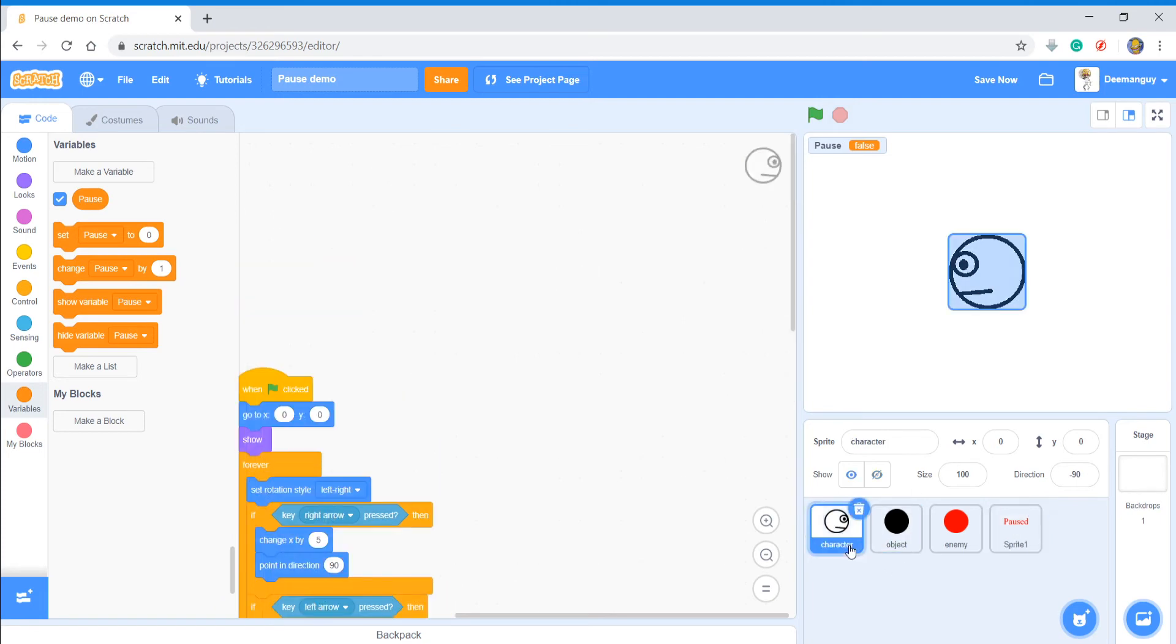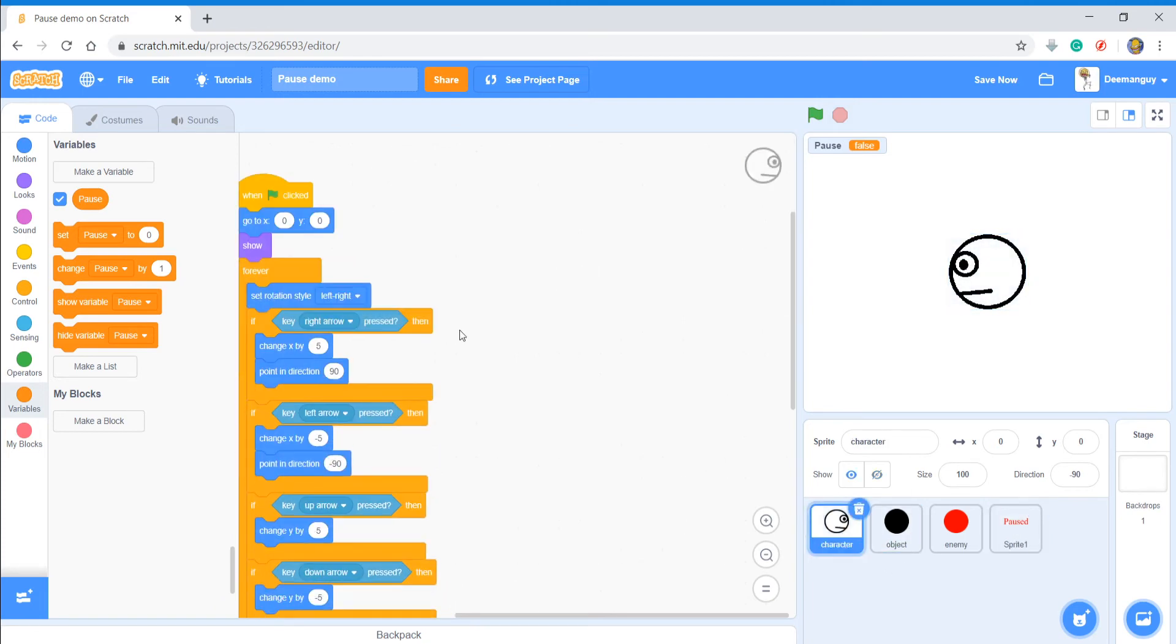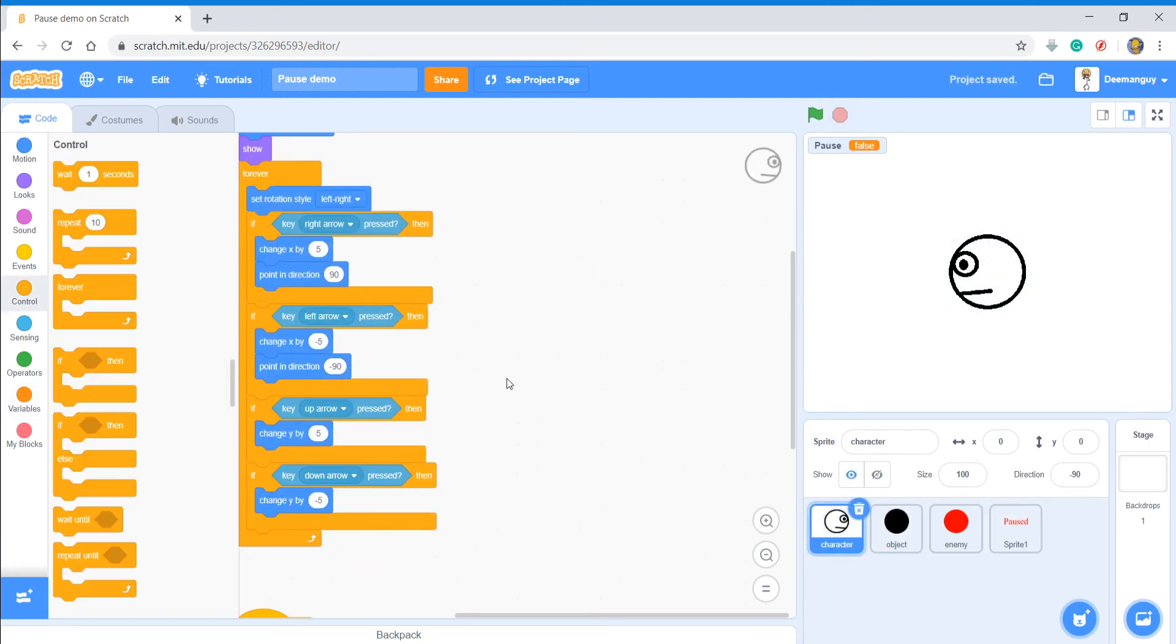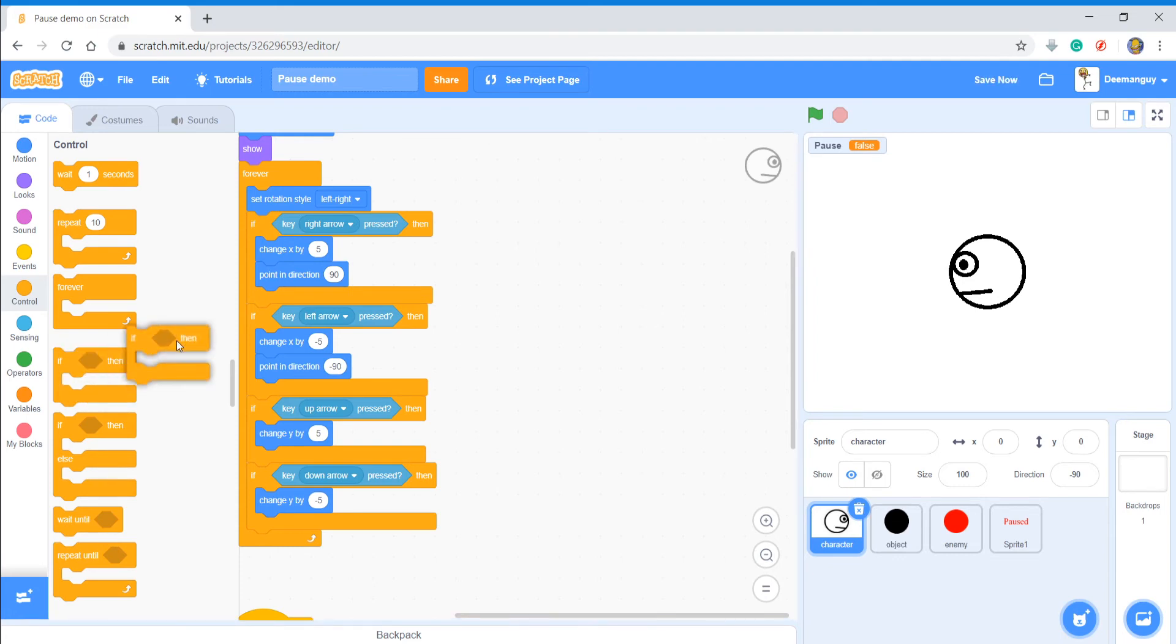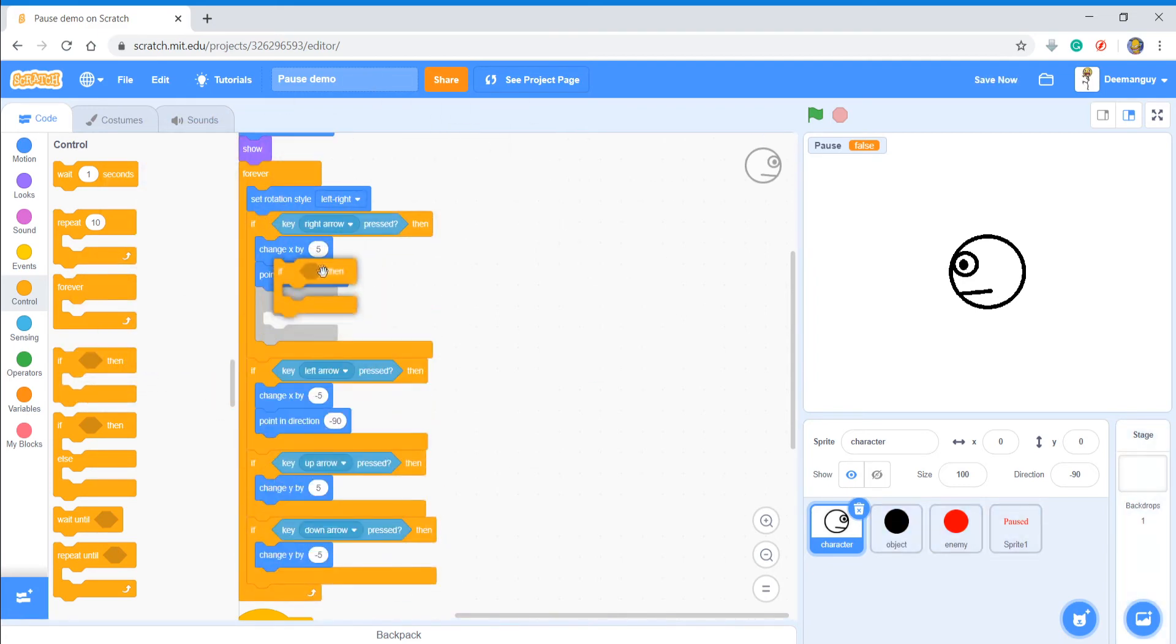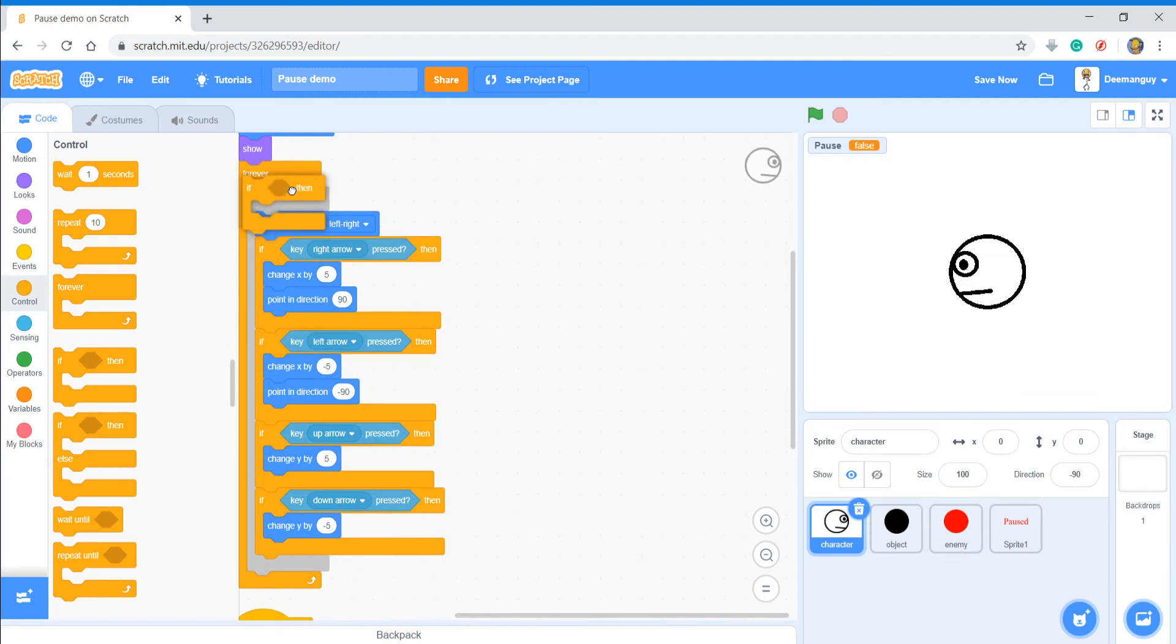I'm just going to get rid of that. Now you want the pause button to affect all sprites. So what you're going to do is inside of this forever loop for the controls, you're going to put that in, that entire if statement in.